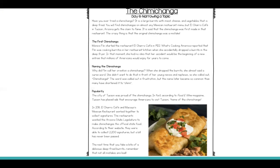Monica Flynn started the restaurant El Charo Cafe in 1922. What's Cooking America reported that Flynn was cooking burritos in her restaurant kitchen when she accidentally dropped a burrito in the deep fryer. In that moment, she had no idea that her accident would be the beginning of a new entree that millions of Americans would enjoy for years to come, naming the chimichanga.